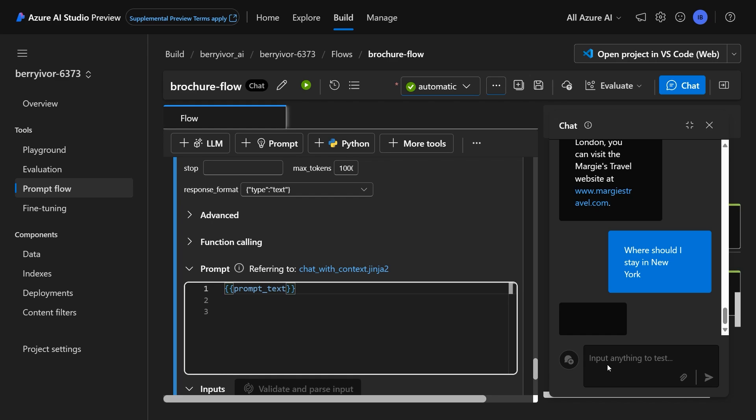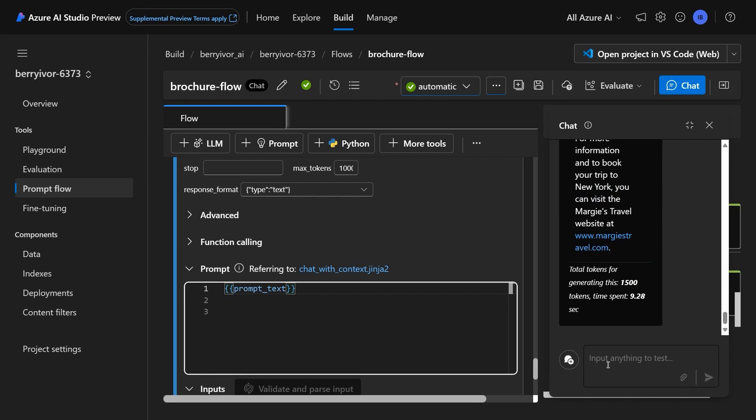Yeah, and that's the super powerful part about this whole RAG solution that you can build co-pilots on, where it contextualizes your information. So the general model out there is not going to know what Margie's Travel is, because frankly, Margie's Travel doesn't exist.